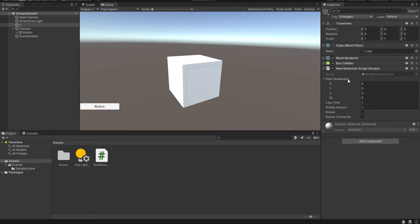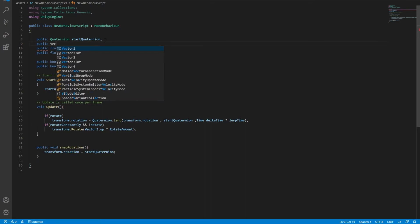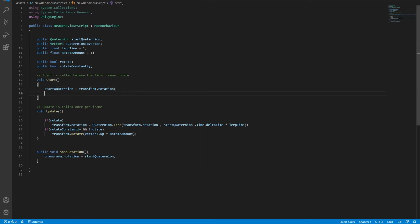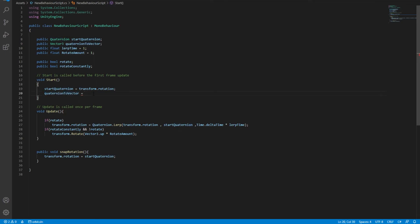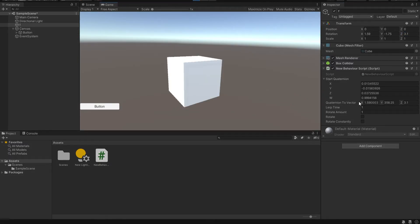What if you want this quaternion converted into a Vector3 — three variables instead of four? Let's set a new Vector3 and call it public Vector3 quaternionToVector. Then we initialize this Vector3 in the Start method. We say quaternionToVector is equal to — the way you convert a quaternion into a Vector3 is by using Euler angles. The syntax is simply: startQuaternion.eulerAngles. This will convert the quaternion into this new Vector3 variable. Since this block is at position zero and rotation zero, let's rotate it to a random axis and try playing. We'll see that this quaternion has converted the values into the Vector3 correctly.